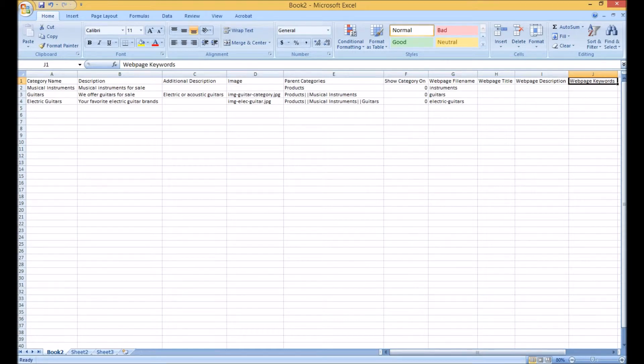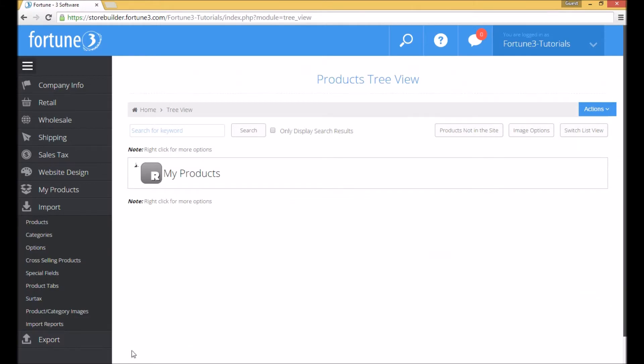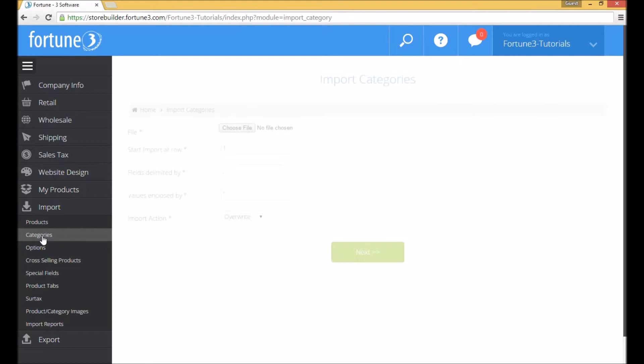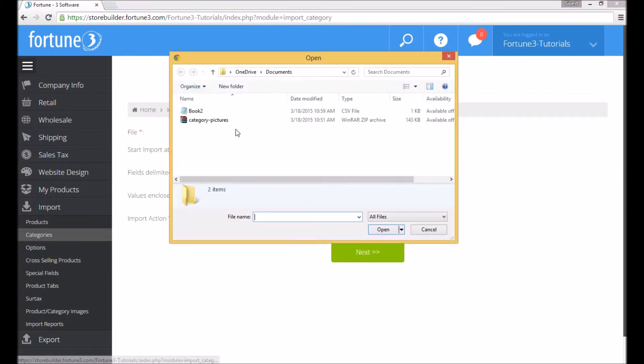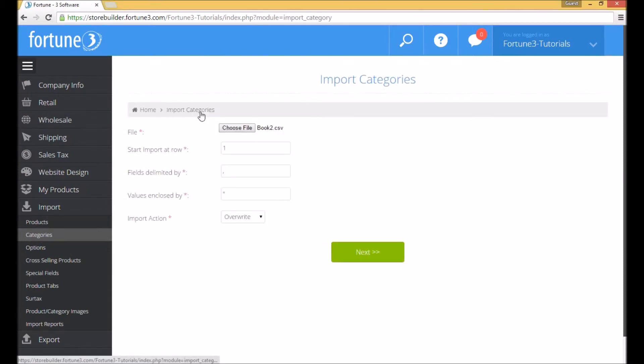Go back to the Fortune 3 store builder and click on import categories. Browse for the spreadsheet, choose to insert, and click on next.